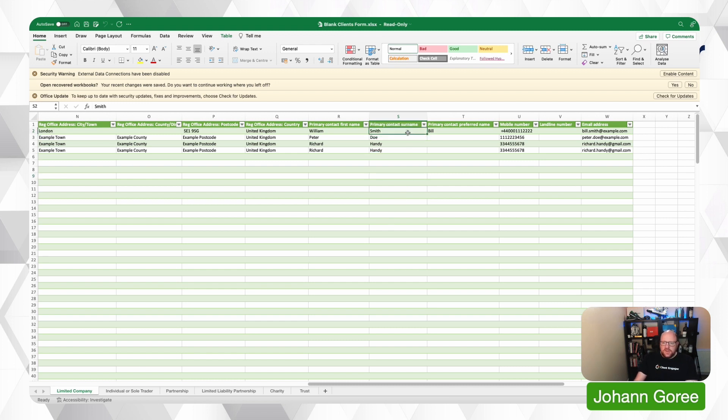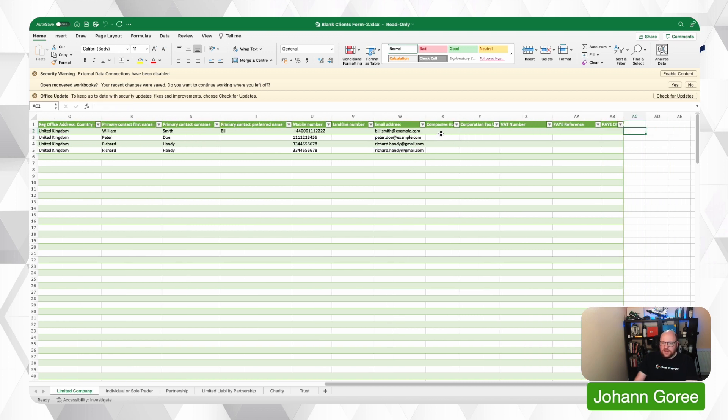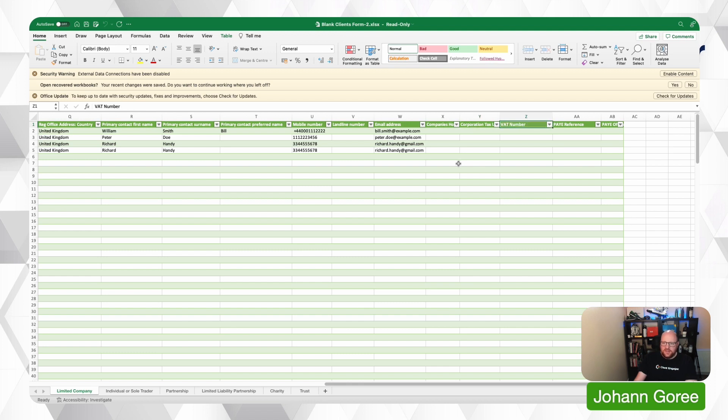So we keep going and we put the email address in here as well and then you can add Companies House authentication codes, corporate UTR numbers, VAT number and PAYE references. So that's going to import a lot of your tax reference data for you as well.